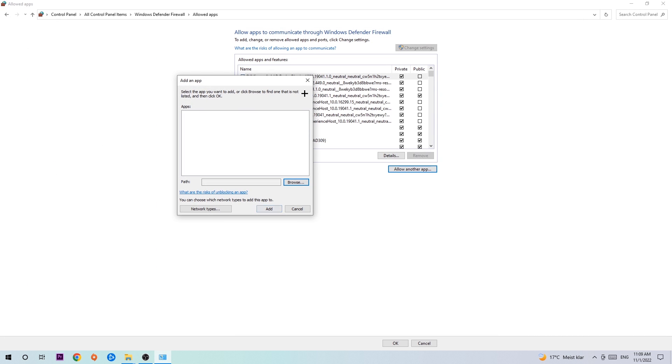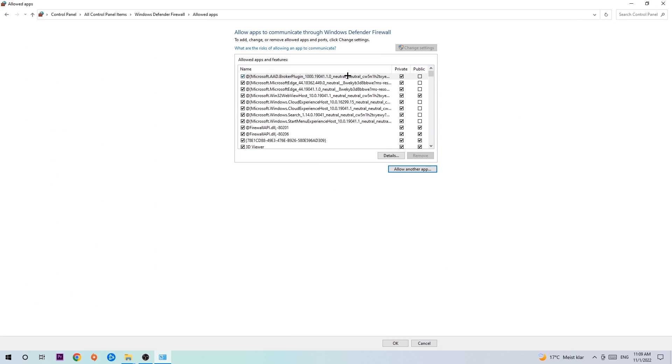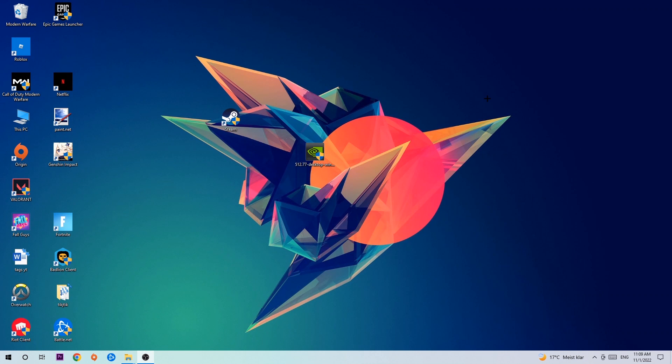And afterwards we're going to hit add and once you add it that should be it. You can close the tabs and this should be it guys.